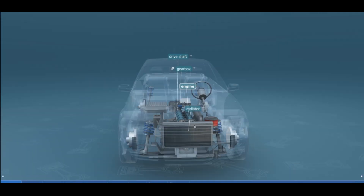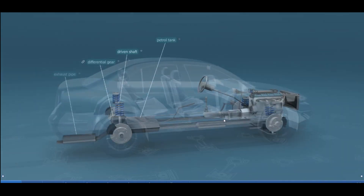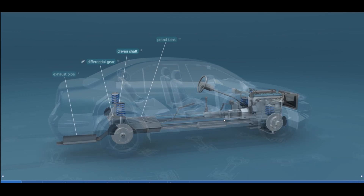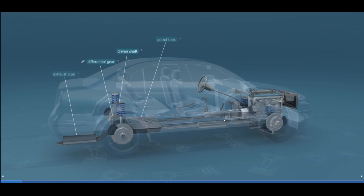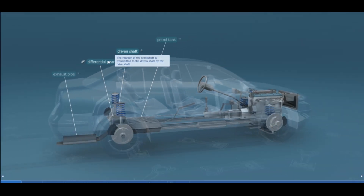Scrolling around to the back side of the car, we have the petrol tank, which is where the fuel is stored — also called the fuel tank. An important attribute of petrol is the octane number: the higher the number, the higher the boiling point, so it can be compressed more, resulting in greater efficiency. Then we have the driven shaft, where the rotation of the crankshaft is transmitted through the driven shaft by the drive shaft.